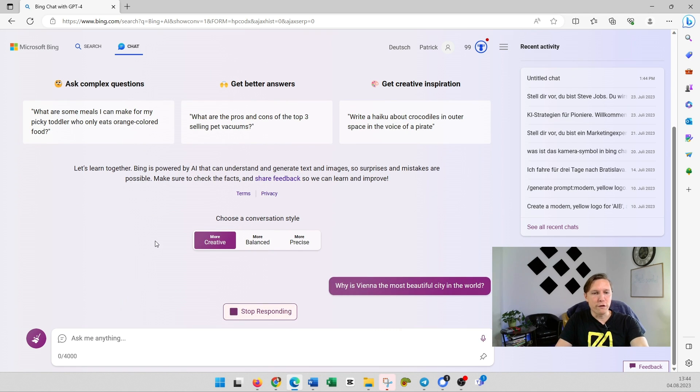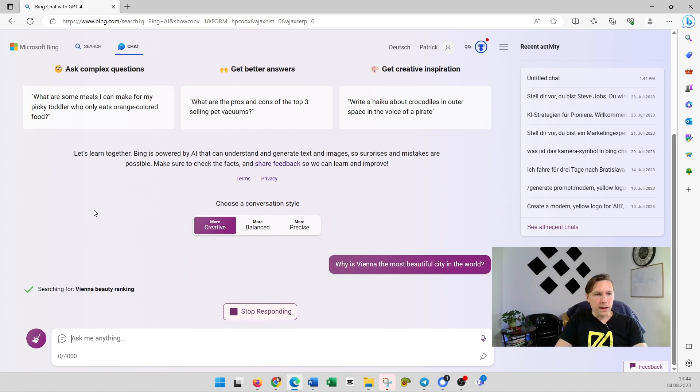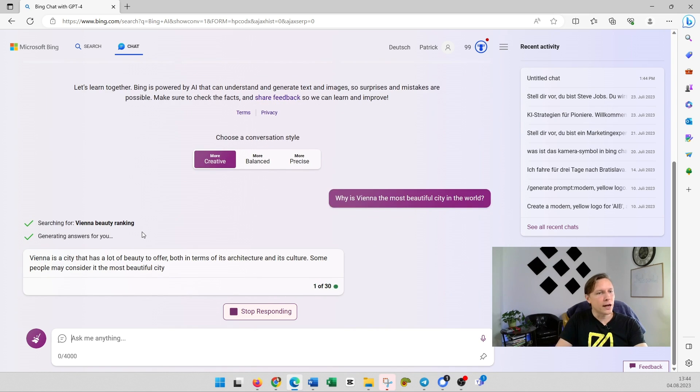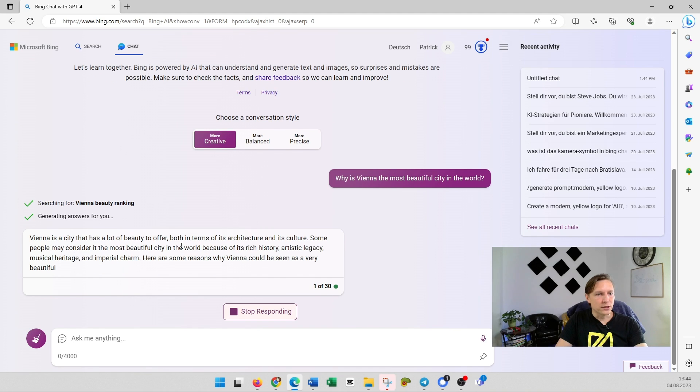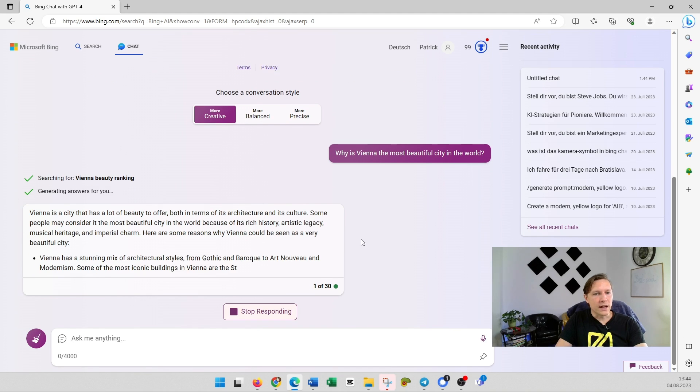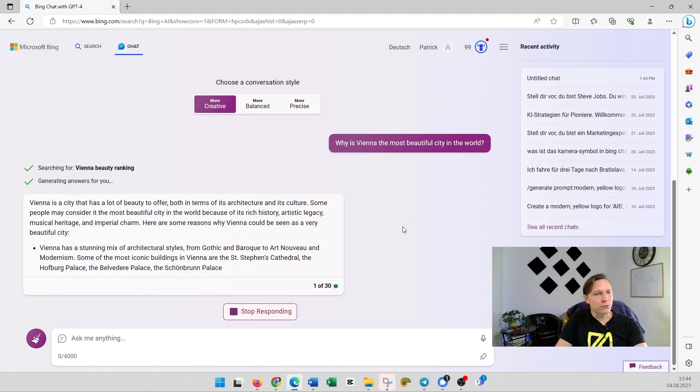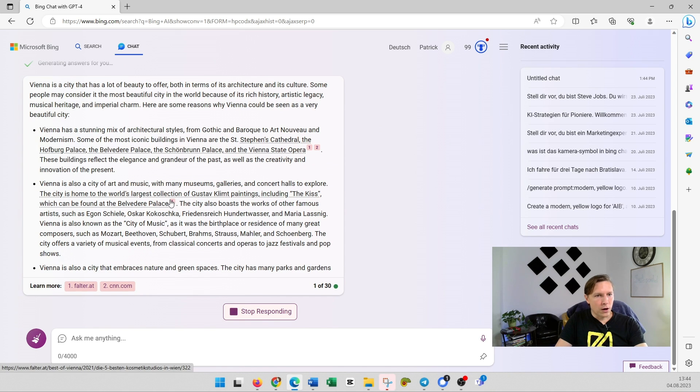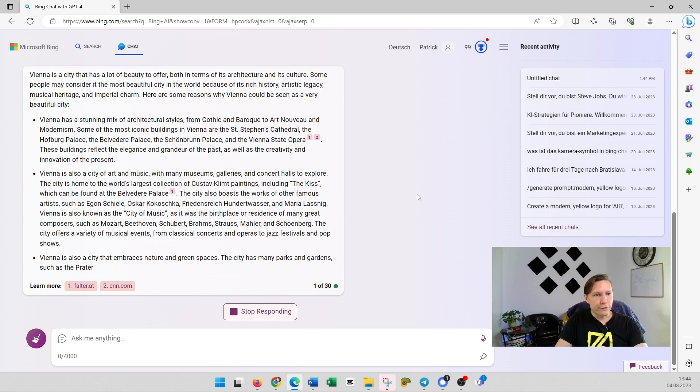And it searches the internet. So Bing Chat is here really on a high standard, I would say. And here you can see also a very nice answer produced by Bing Chat, with also references to the internet where it has found this information.